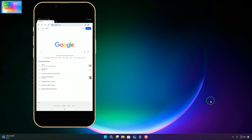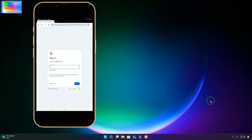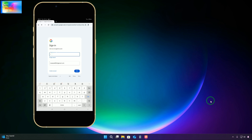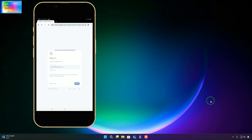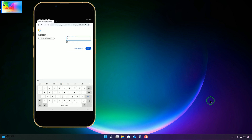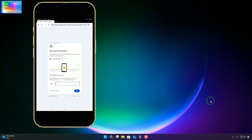Here we will simply go to sign-in and write the Gmail ID that we would like to recover, then click next. Now we are trying to enter any password and go for next. It says wrong password - click 'forgot password' to address it. So just click on 'forgot password'.